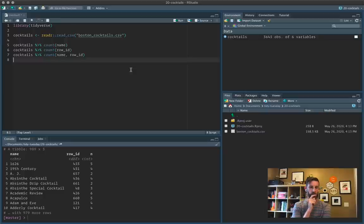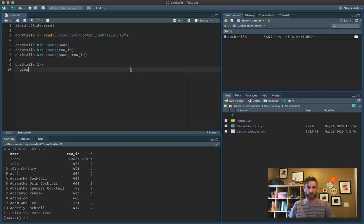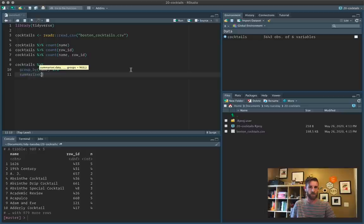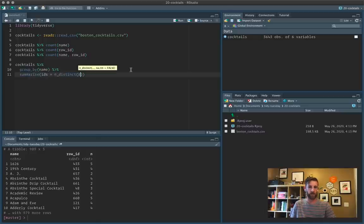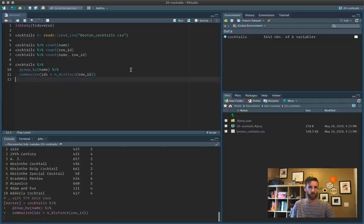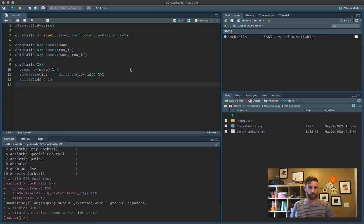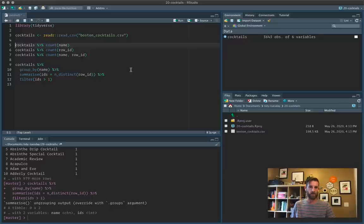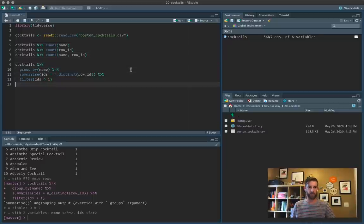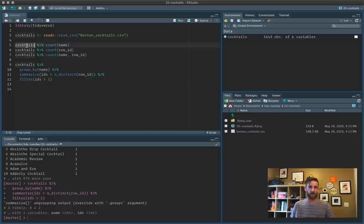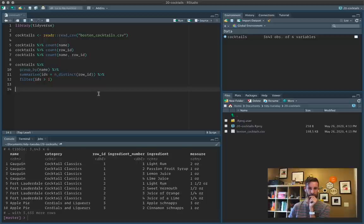And how can I double check? How can I tell if there's a one-to-one relationship between name and row ID? I feel like there's probably some simple way to make sure that there's no duplicate names. Let's do, let's twist this round. I want to group by name. Summarize IDs n_distinct row ID. And then I want to filter where IDs is greater than one. So that was just checking that the name and row ID are basically synonymous. So every cocktail, I can identify by its name. And that means I can ignore the row ID in the future.